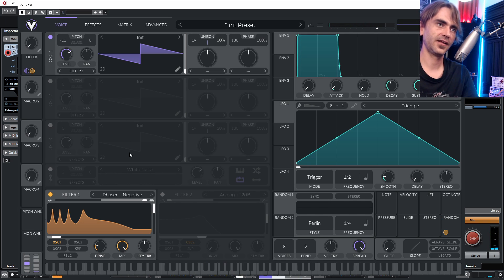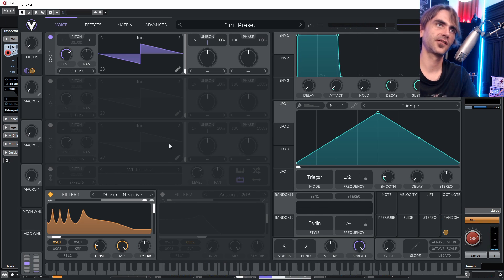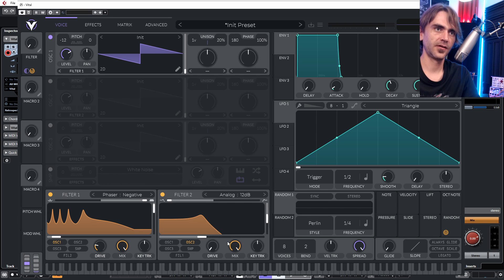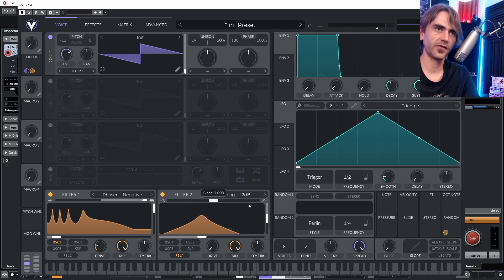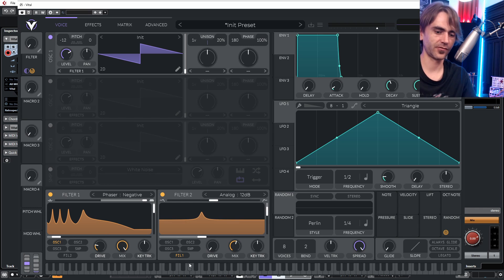Another cool way of creating custom filters is to stack them up. Let's add another filter here, set filter 1 to run through to filter 2, and put this into a bandpass with a bit of resonance. The trick here is to mix it in with the original.